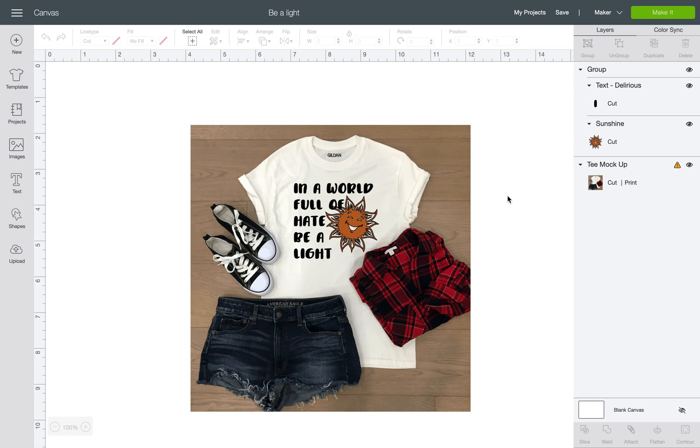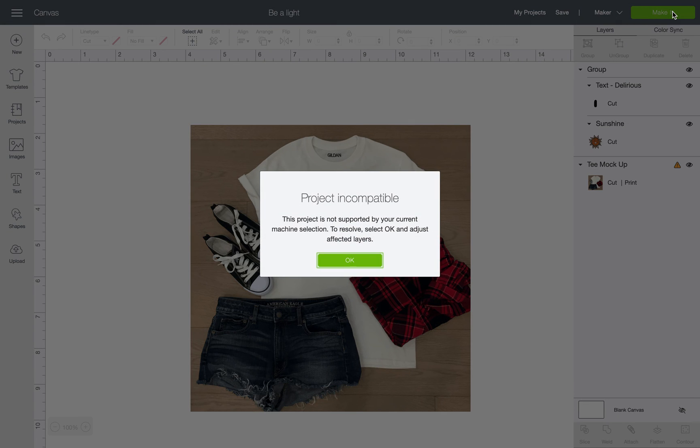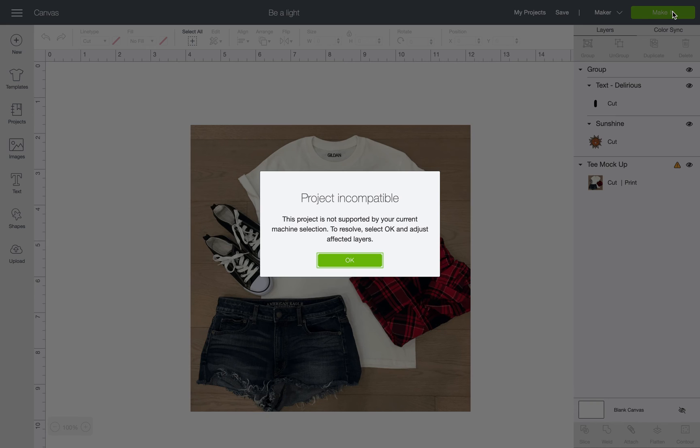The reason why you're getting the error message is pretty simple. Most people don't even realize it until they do this. They're like, okay I'm ready to go, I got my design ready. What? Project incompatible? Everything on here should be compatible, right? It's a print then cut and then you've got your decal. Why isn't it working? On any machine it doesn't matter - Maker, Explorer, Joy, Expression - it's going to do the same thing.